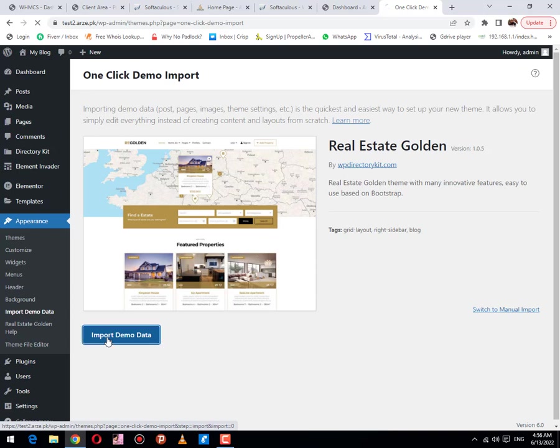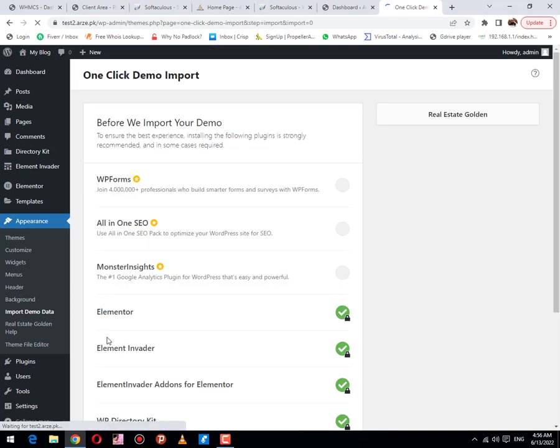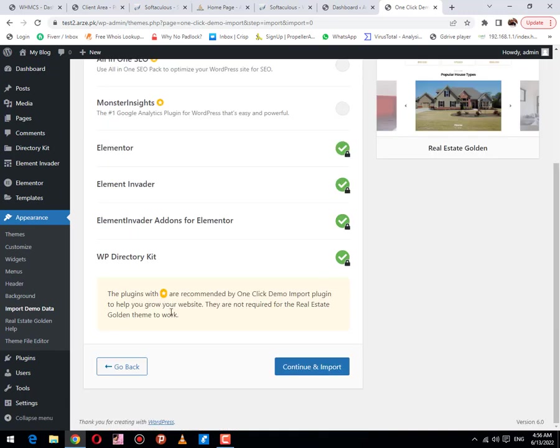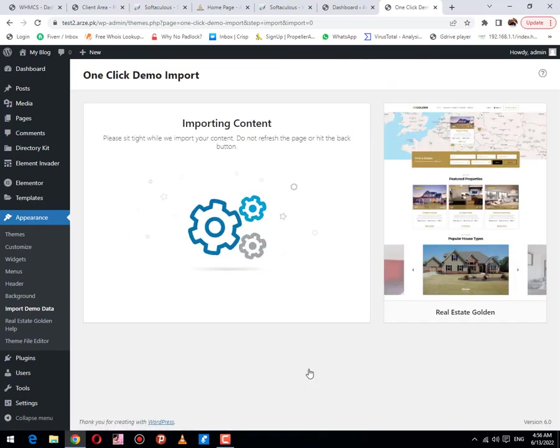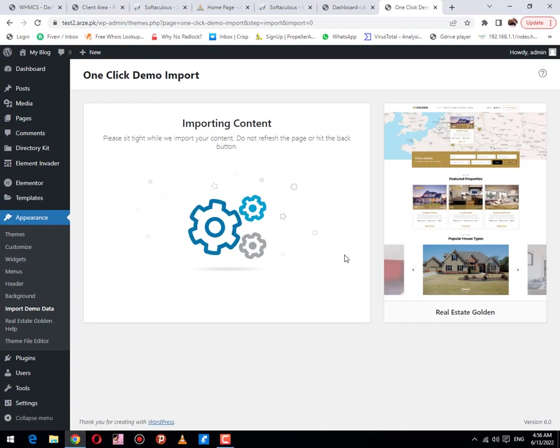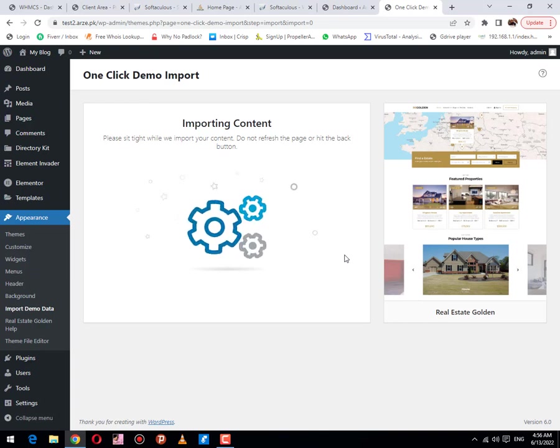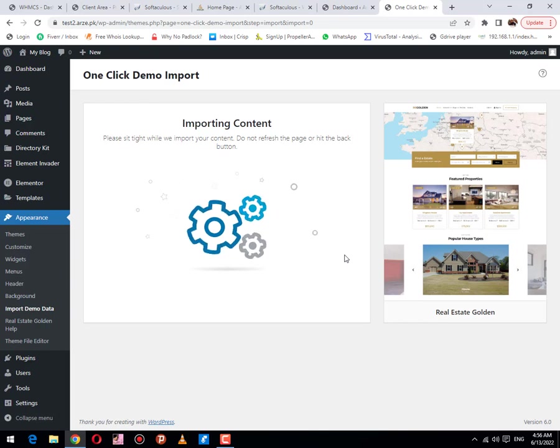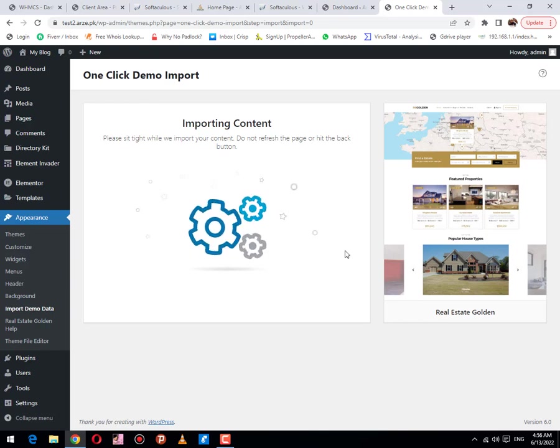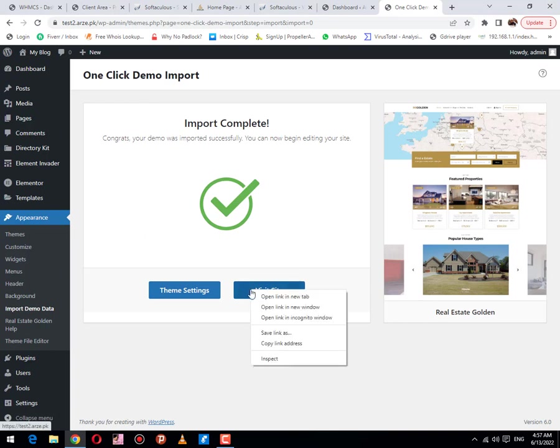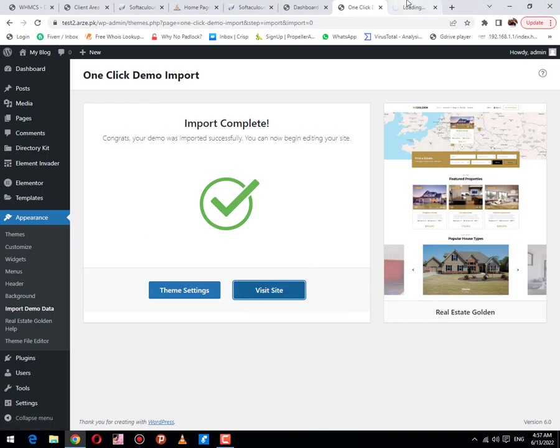Then click on import data. This is the option that helps us to import data. Click on continue to import. I would like to pause the video until this import has been completed. Now the import has been completed. Now we will look into this site that we have prepared.